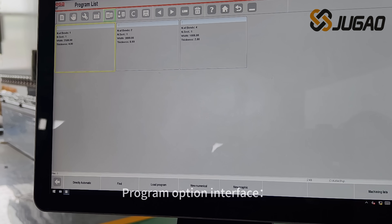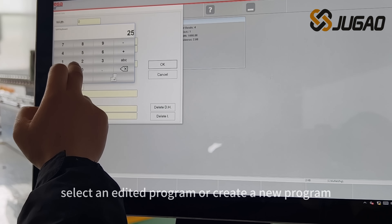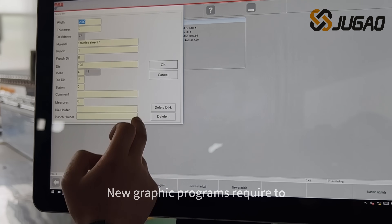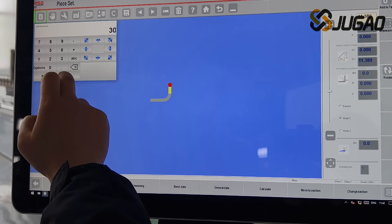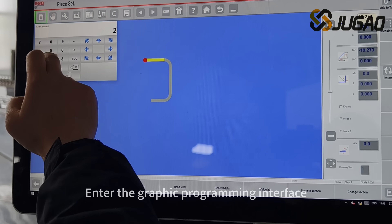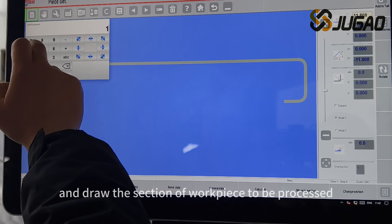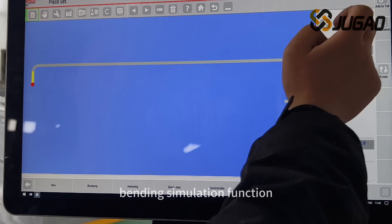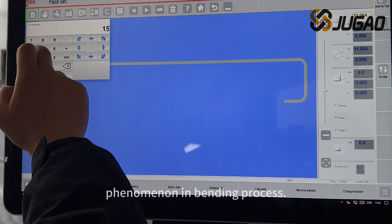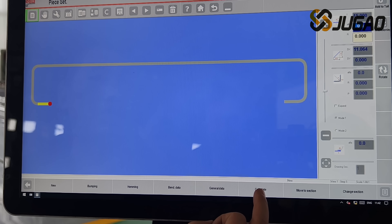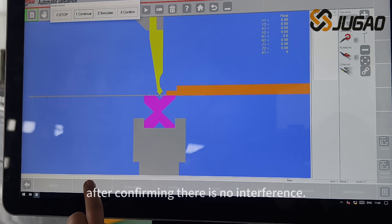Program Option Interface. Select an edited program or create a new program. New graphic programs require setting the information of plates to be processed first. Enter the graphic programming interface and draw the section of workpiece to be processed. Use the system bending simulation function to simulate whether there is interference phenomenon in bending process, then generate the bending program after confirming there is no interference.